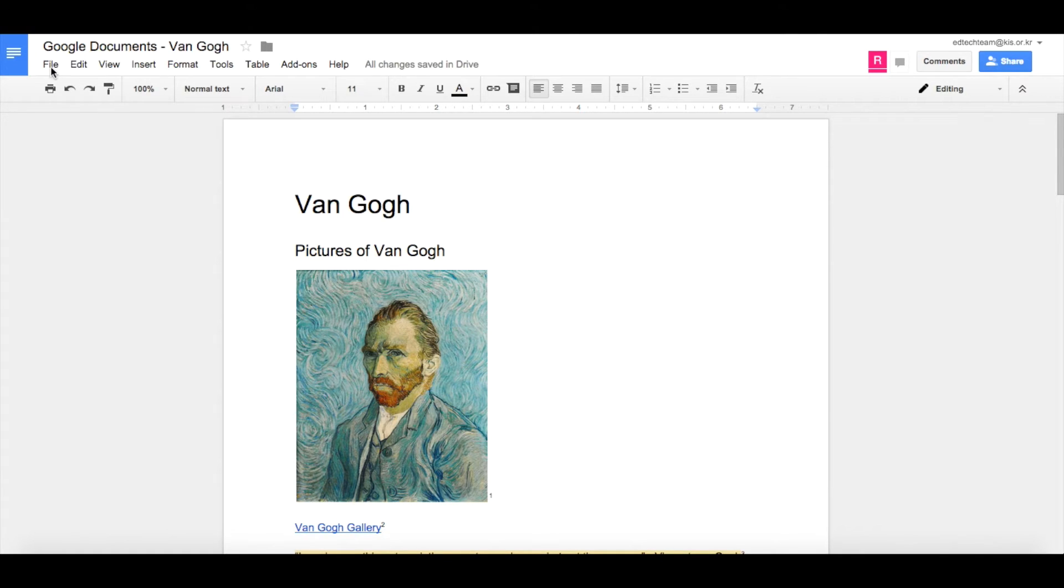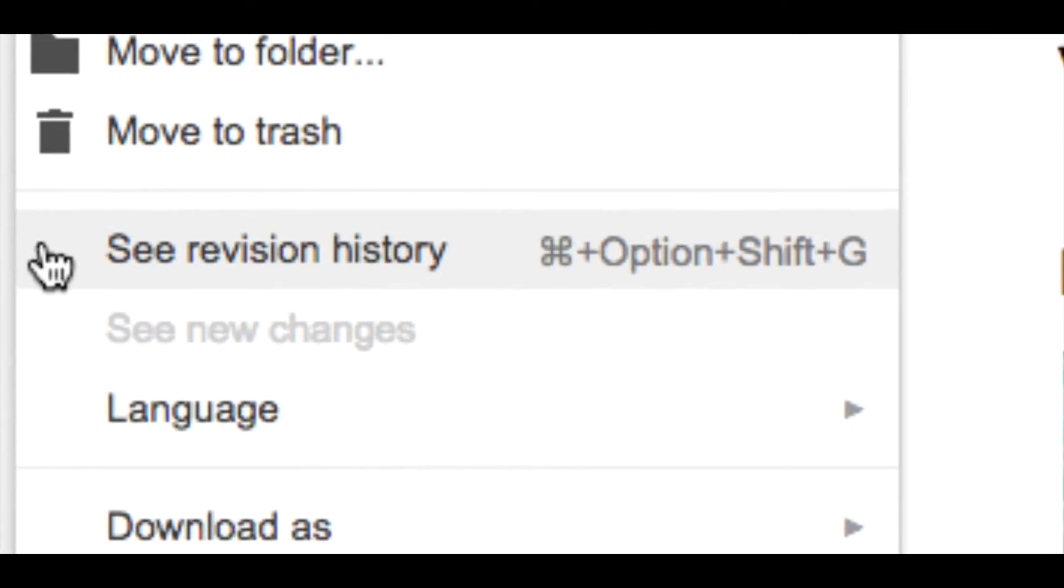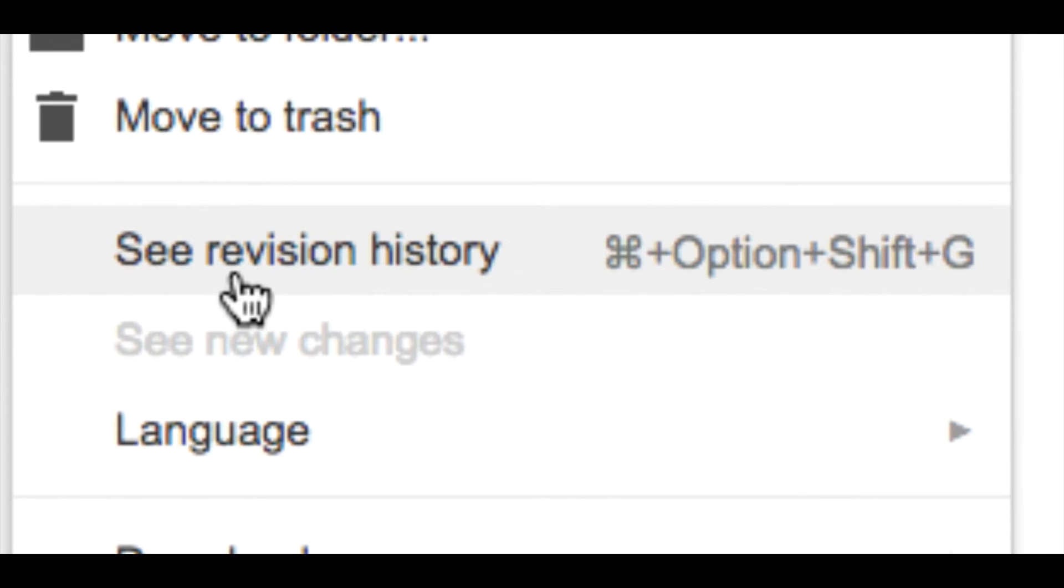We can use a tool called Revision History. Revision History can be found under the File menu, and there is Revision History here. So let's click on Revision History.